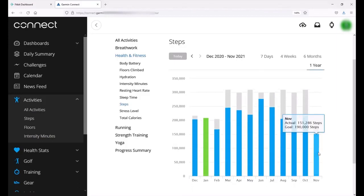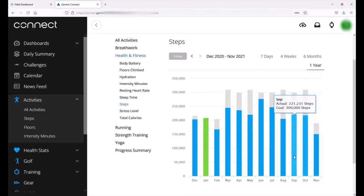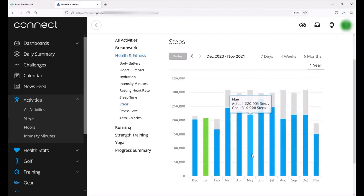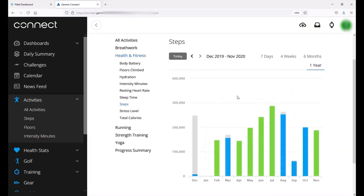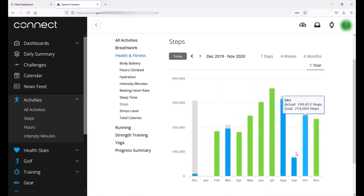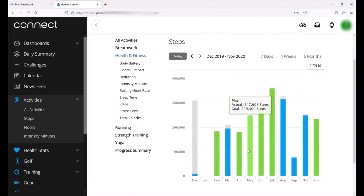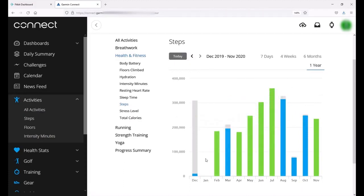You can see for the past year I've pretty much got steps every month under my Garmin account. But if we go back a prior year we'll see that there's some step data that's not exactly accurate because I'm missing January 2020. The reason I'm missing it is during that month I was only using a Fitbit. I wasn't using my Garmin.